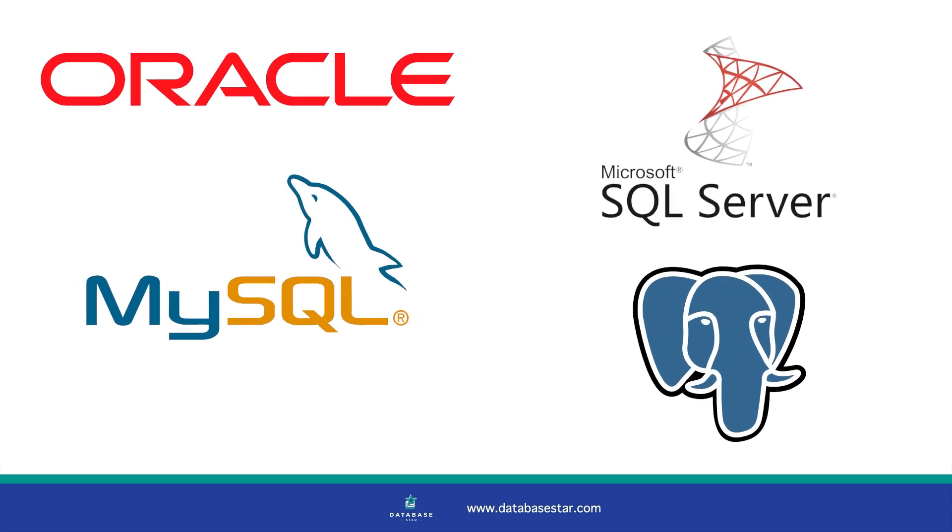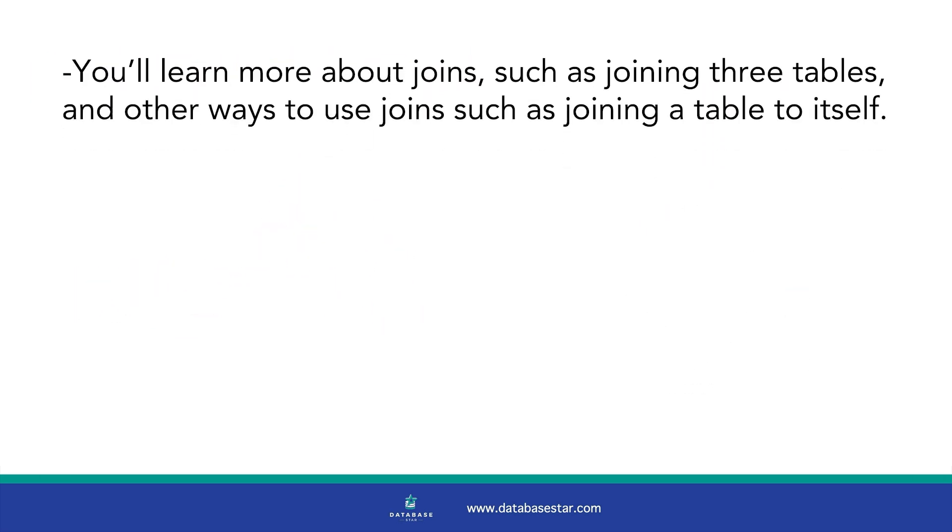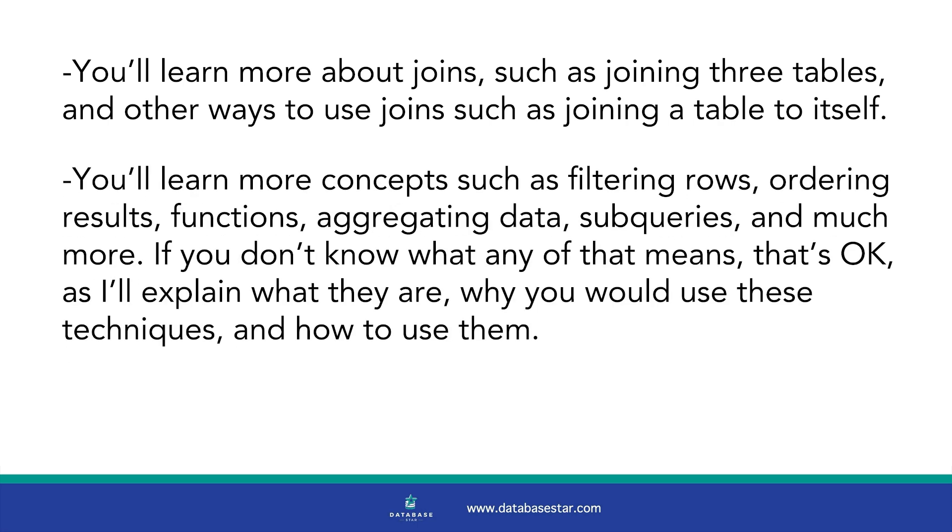You'll learn more about joins, such as joining three tables, and other ways to use joins, such as joining a table to itself. You'll learn about more concepts such as filtering rows, ordering results, functions, aggregating data, subqueries, and much more.